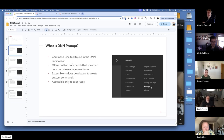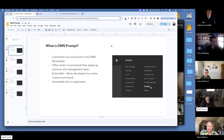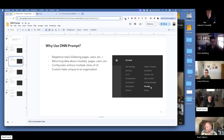DNN Prompt is a command line tool found in the DNN persona bar under the gear icon. It offers built-in commands that speed up common site management tasks like creating users or creating pages. It's extensible, so developers can create custom commands. It's accessible only to super users and was added in version 9.2.